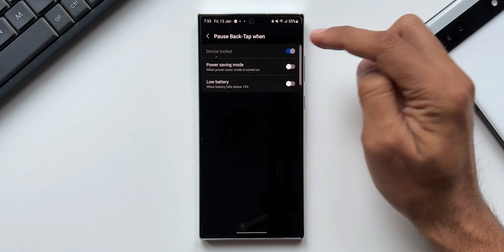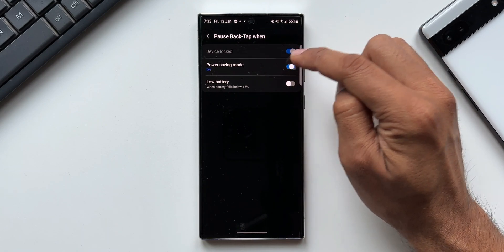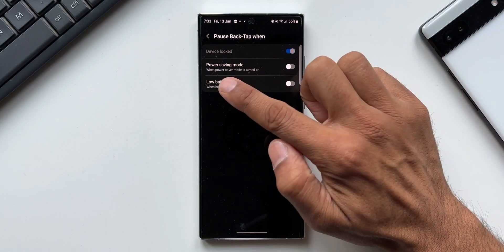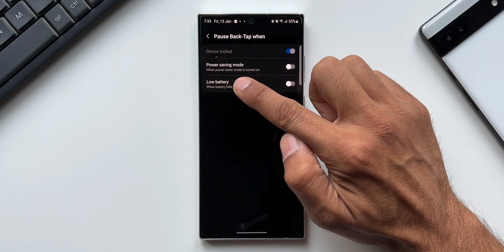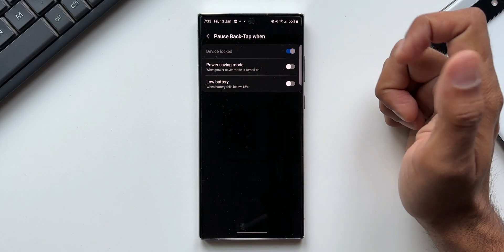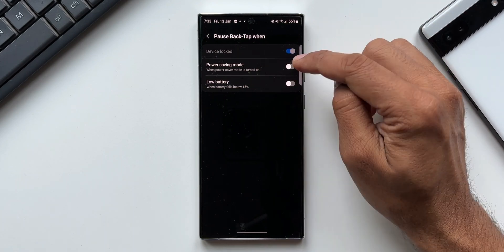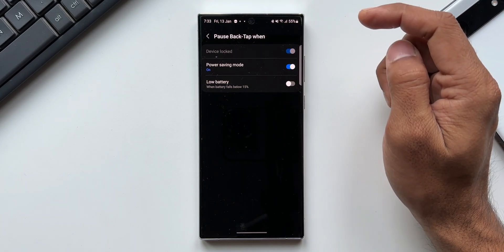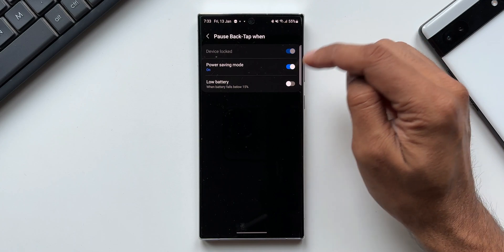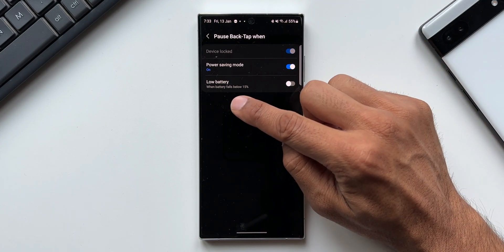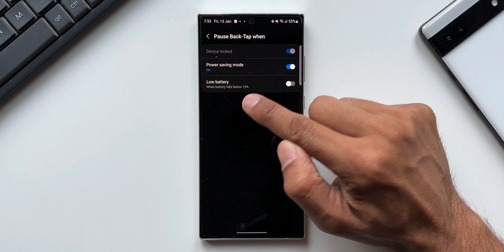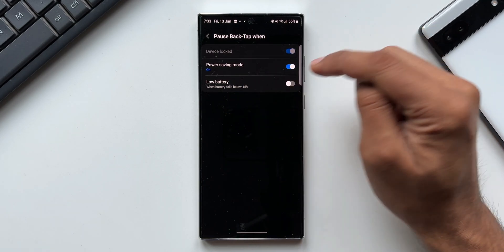The second option is Power Saving Mode — we have a toggle to turn it on. When this switch is turned on, whenever the phone goes into power saving mode, or whenever you turn on power saving mode on the phone, the back tap feature will be paused.